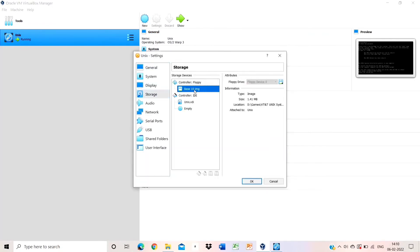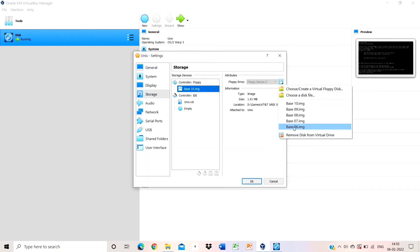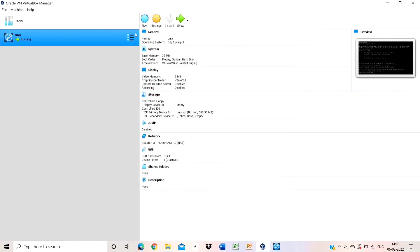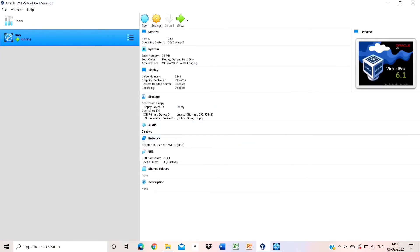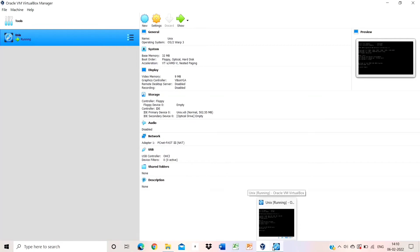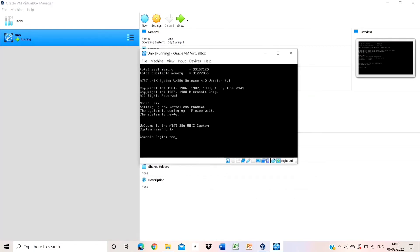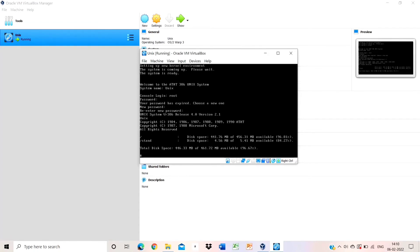Go to settings and storage and remove all the files — remove disk from virtual drive — and click OK. Now reset the virtual machine. At the console login, give the name as root and enter the password you set earlier. After that, this type of interface appears.